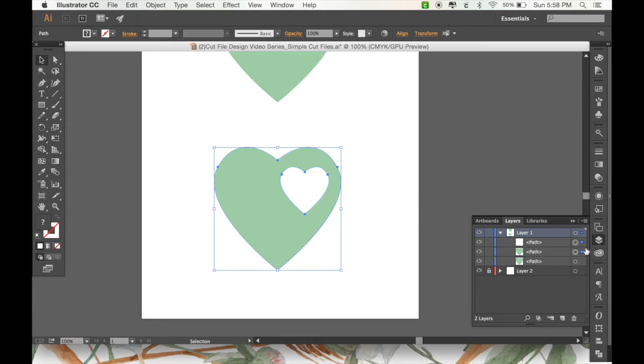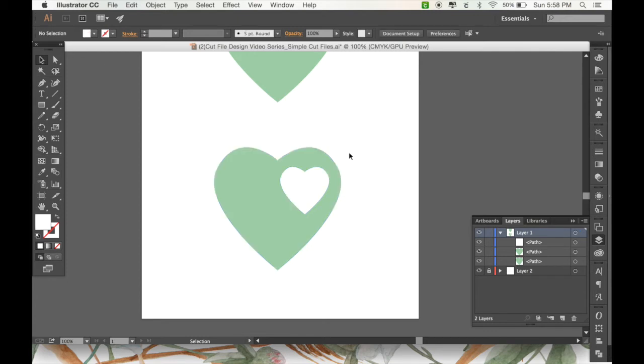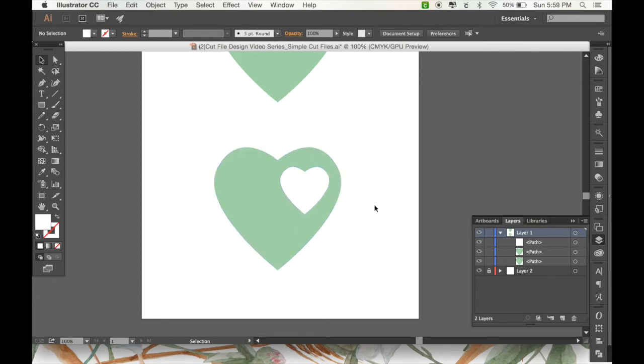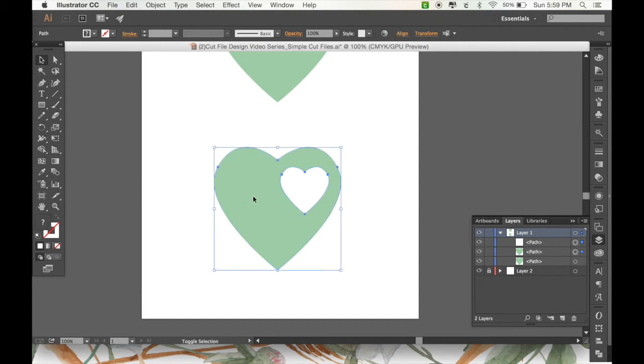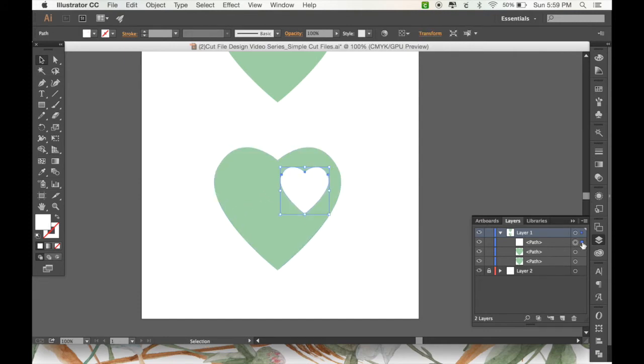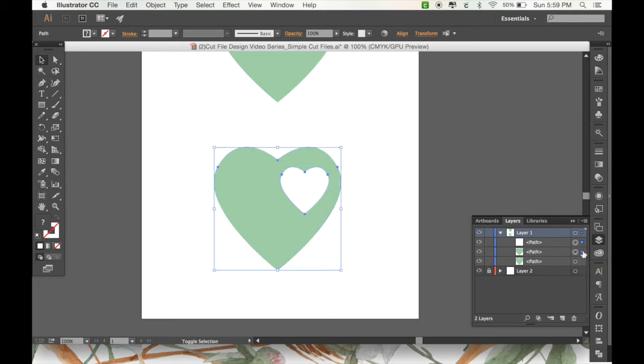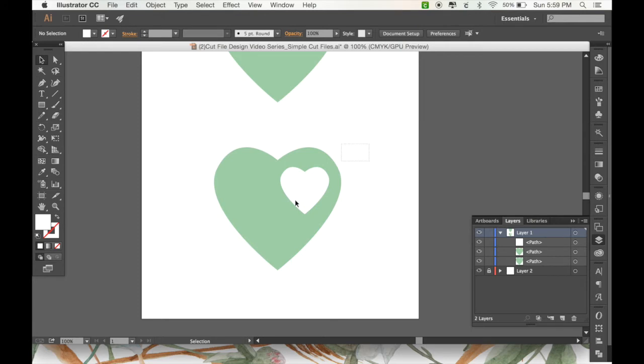So to do that, I'm going to select both of my heart shapes. And you can do that by either dragging and selecting both of them or by clicking and then holding shift to select both of them. Or by in your layers panel, clicking next to it here, clicking and holding shift to select both of them. So there's a few ways you can select multiple objects. Easiest being dragging and selecting. Okay.